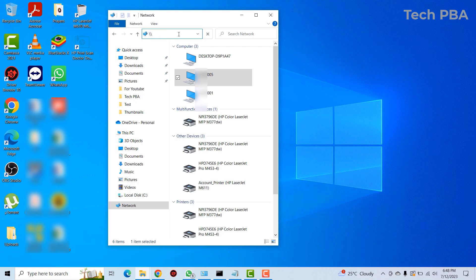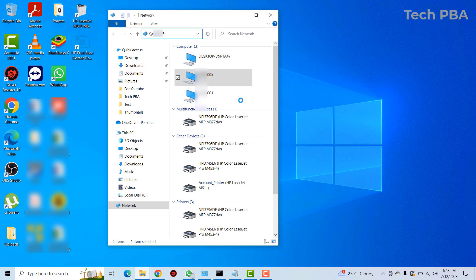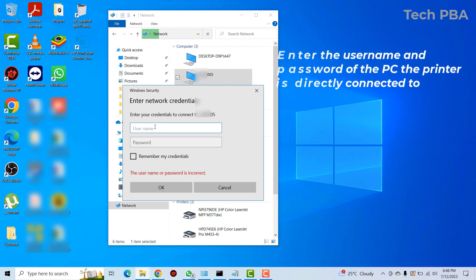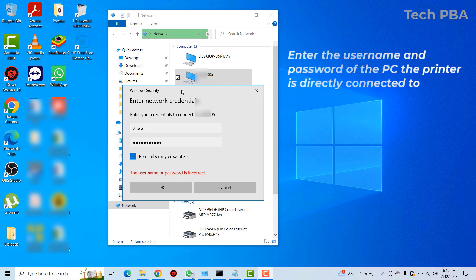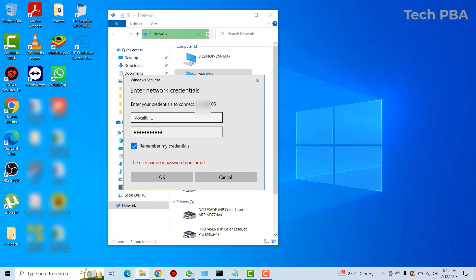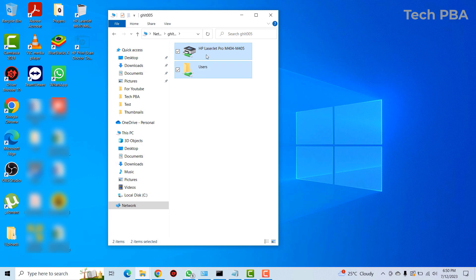In the address bar, type two backslashes followed by the hostname of the computer. When you press Enter, it should open that PC and prompt you for a username and password. As mentioned in the prerequisites, you need administrator credentials. Type your password, check Remember My Credentials, and click OK. You will then see the shared items for that particular PC.